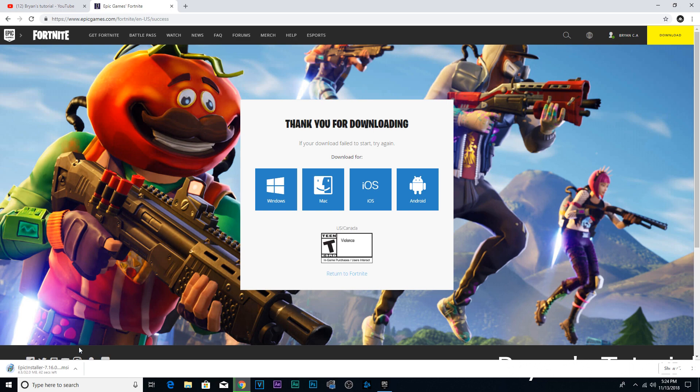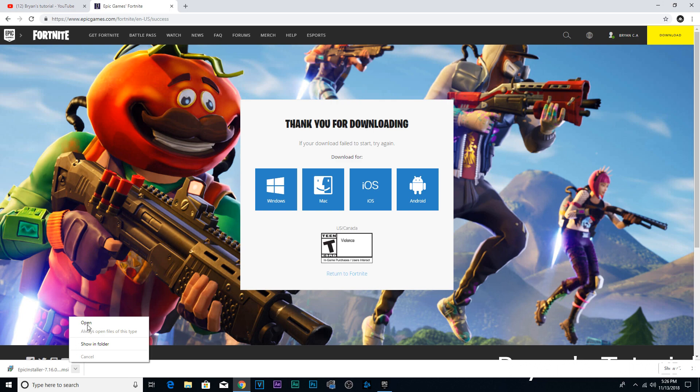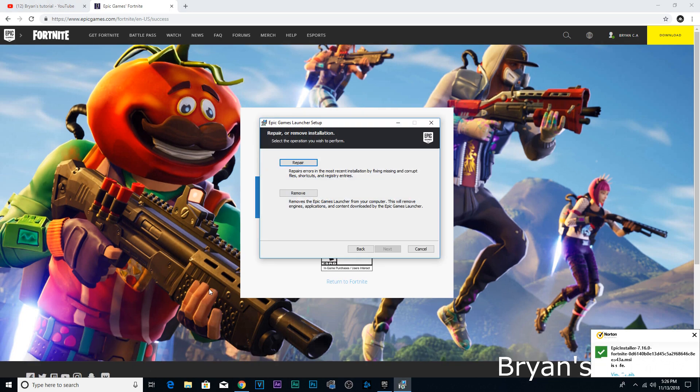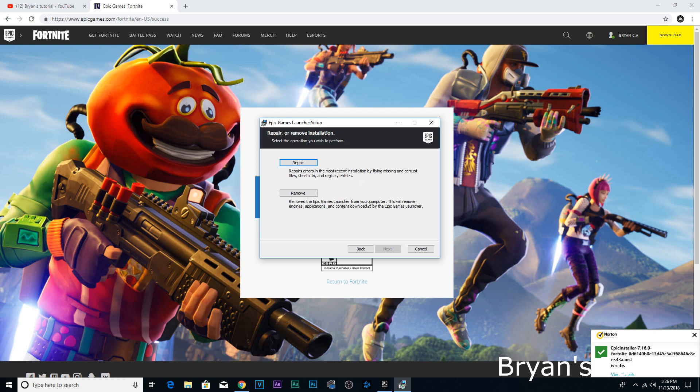And then once that's downloading, once it's done downloading, click open. Mine says 'install' - yours should say 'install'. Mine thinks I'm trying to remove the application because I already installed it.